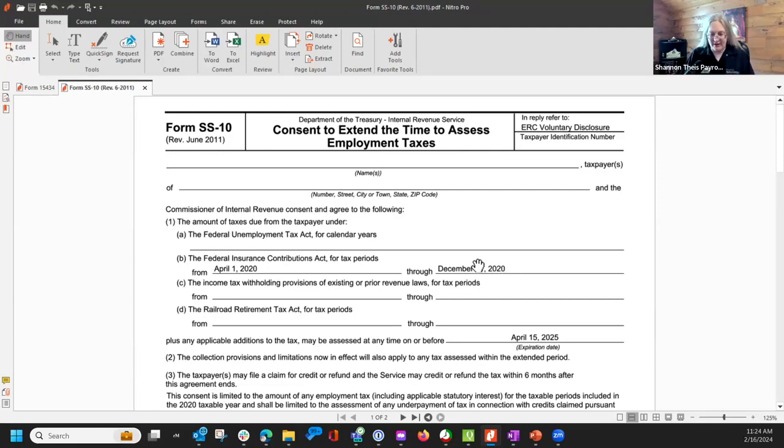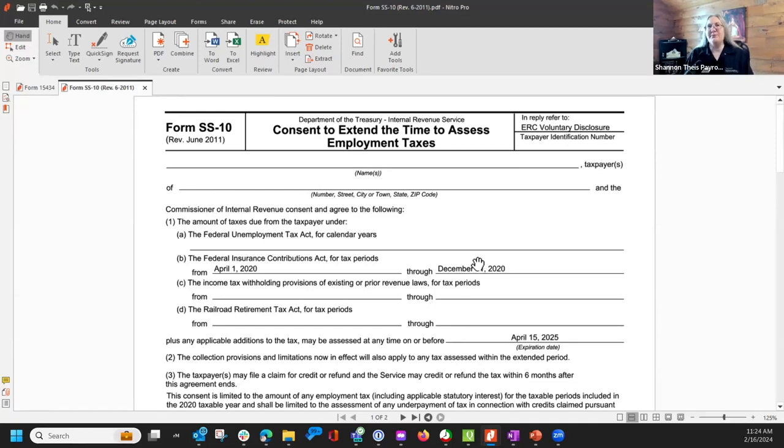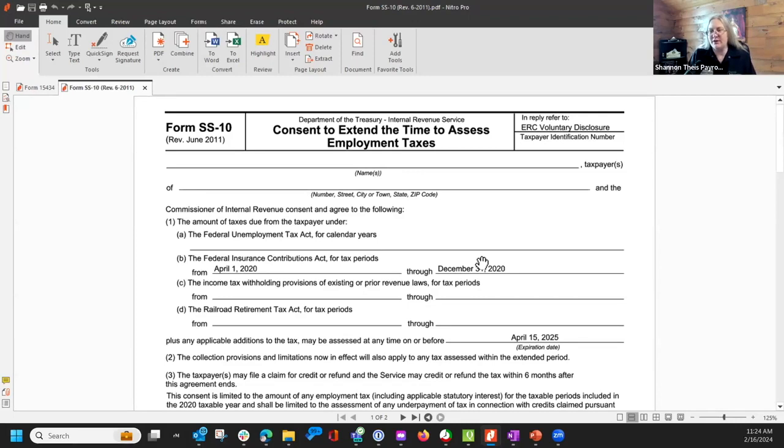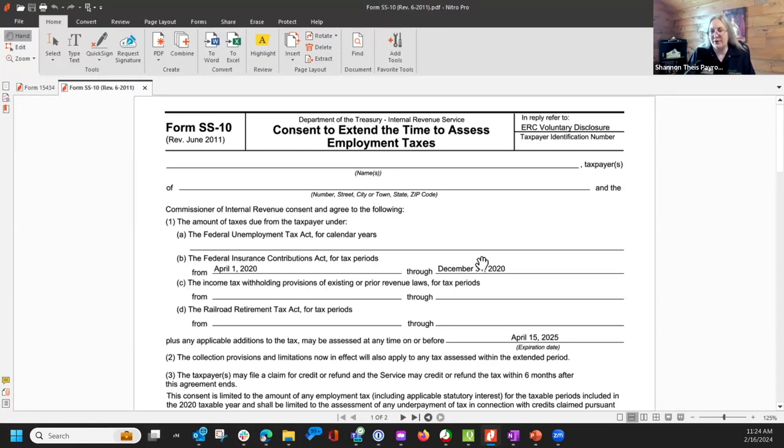I think that's an error, because the ERC program did begin March 13th, 2020. However, you could not claim March 13th to March 31st ERC on quarter one return; it had to be filed on a quarter two return, so I think that's why they put those dates there.